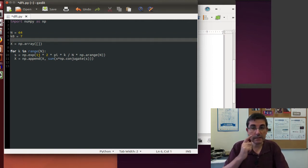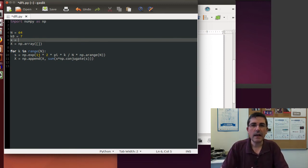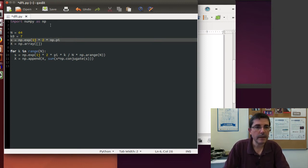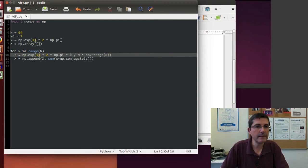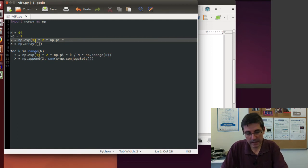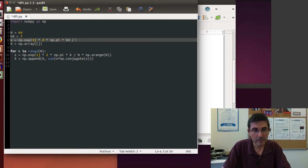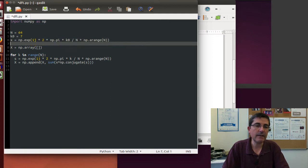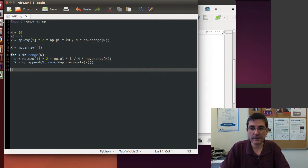Now we can declare the time signal as a complex exponential: 1j multiplied by 2 times pi, multiplied by our frequency index k0, divided by N, and we create an array of values so that we can compute N values of the input signal. Now we compute the DFT, and in order to see if it did anything, we will plot the result.